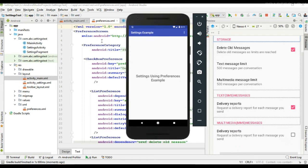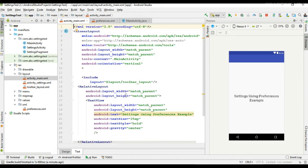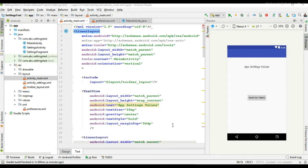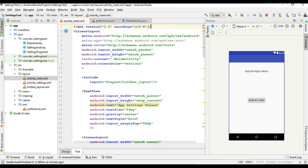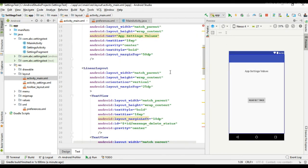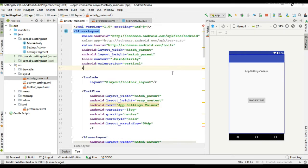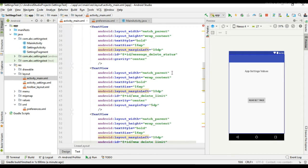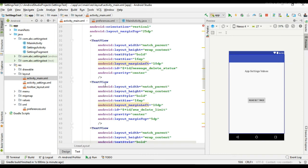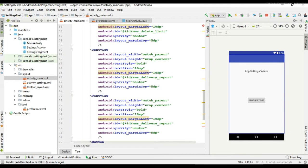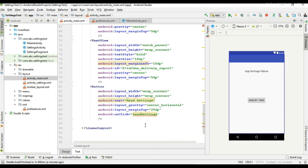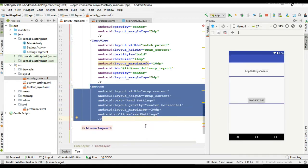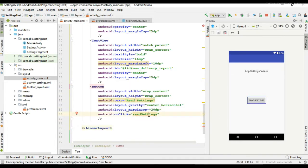First we have to create the user interface to display the preferences values. I added some TextViews to display the preferences values, and here we also have a button. When the user clicks the button, we display the preferences using the TextViews.